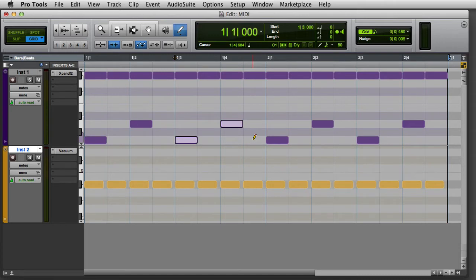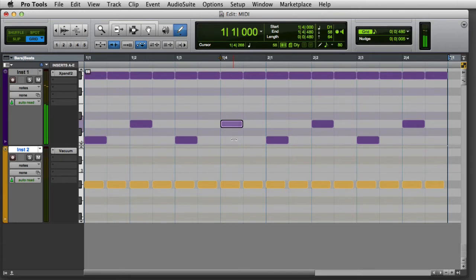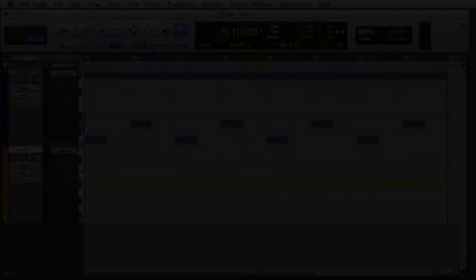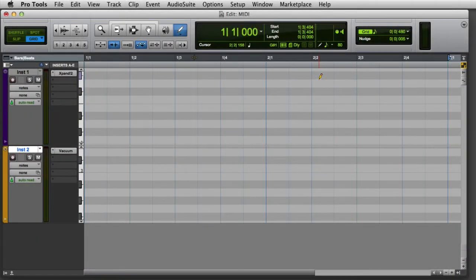Pressing Command on Mac or Control on Windows will activate the Velocity Trimmer. To manually insert MIDI notes, you'll first want to make sure that your Track View is set to Notes.